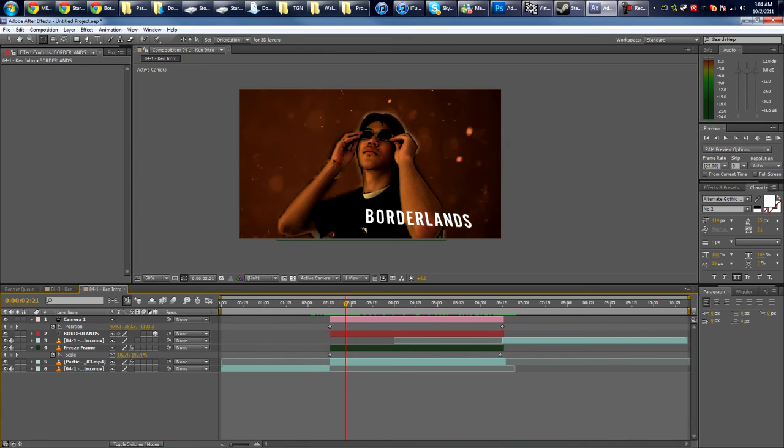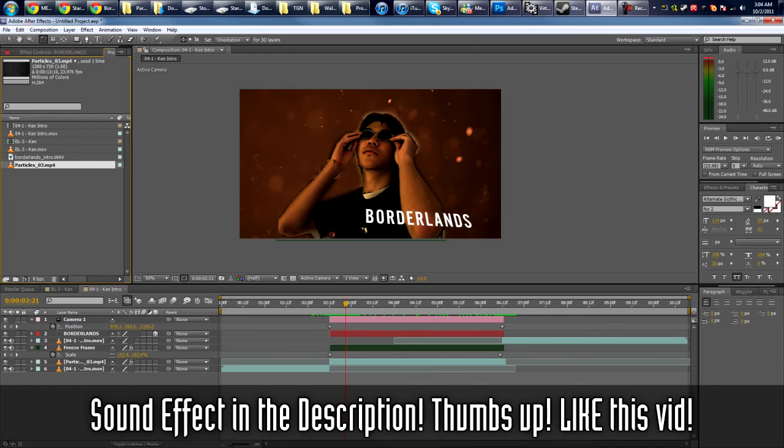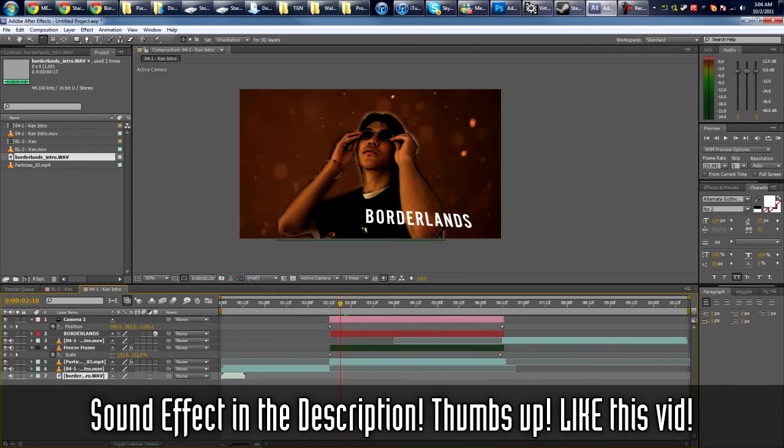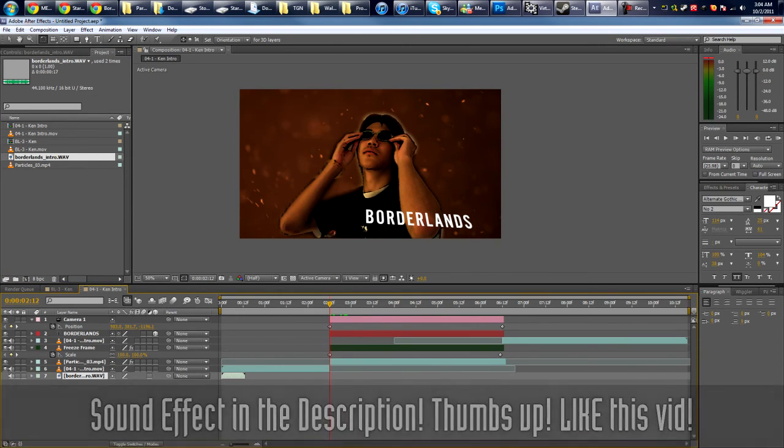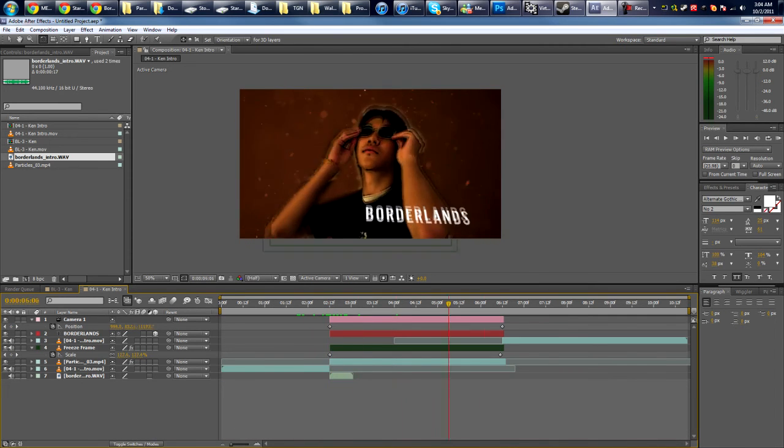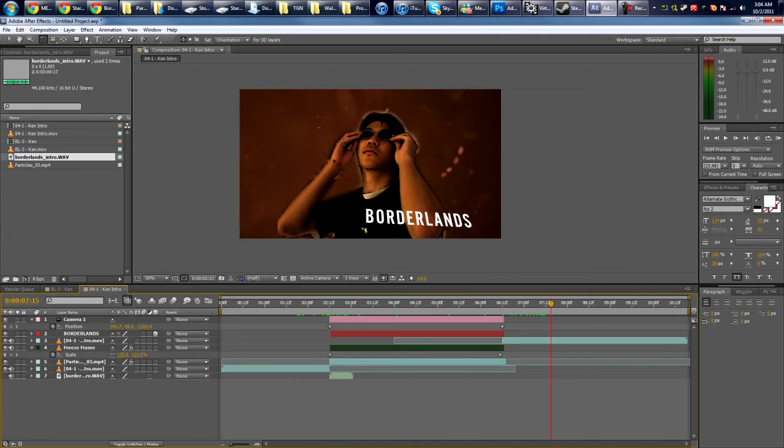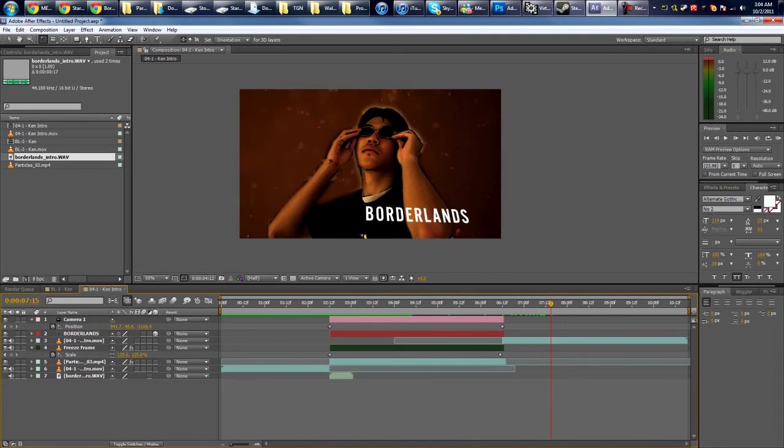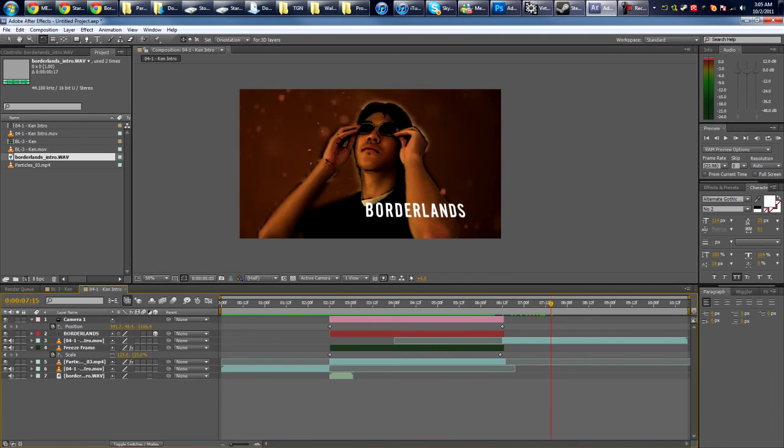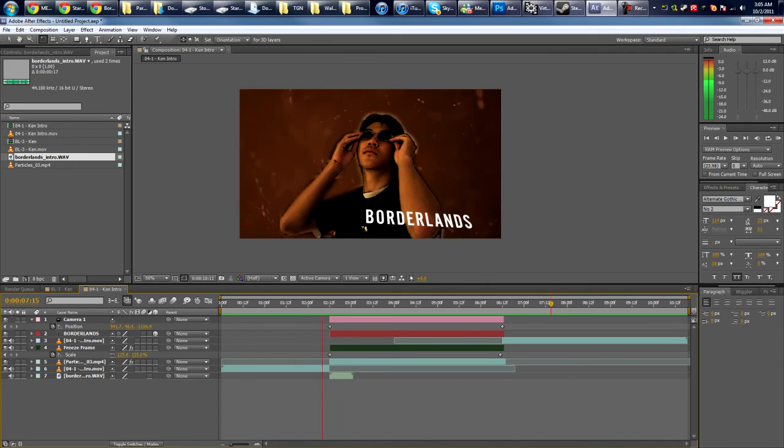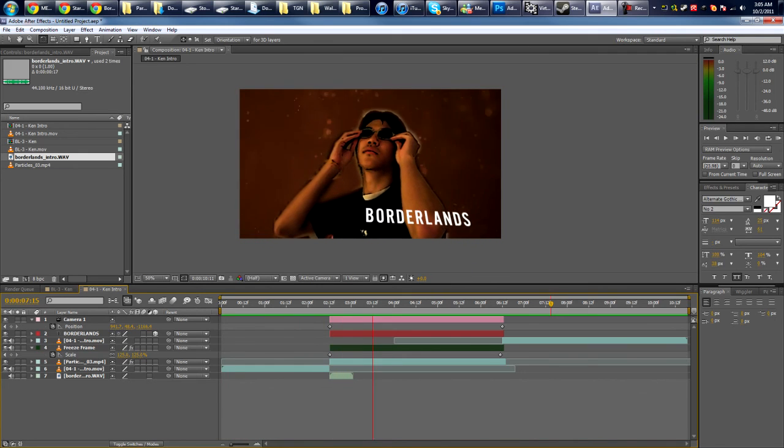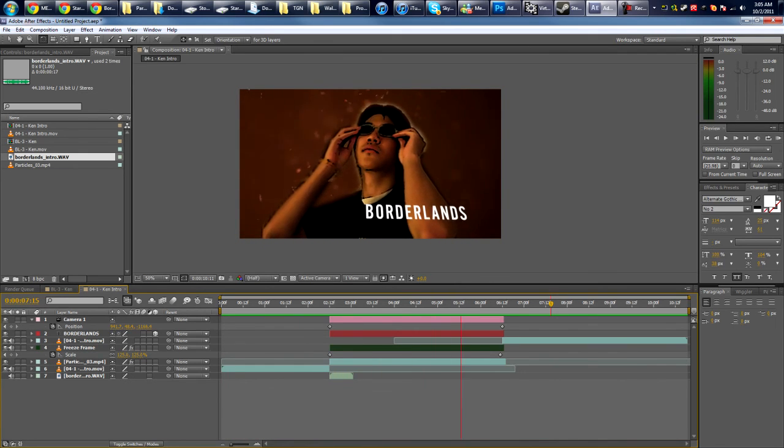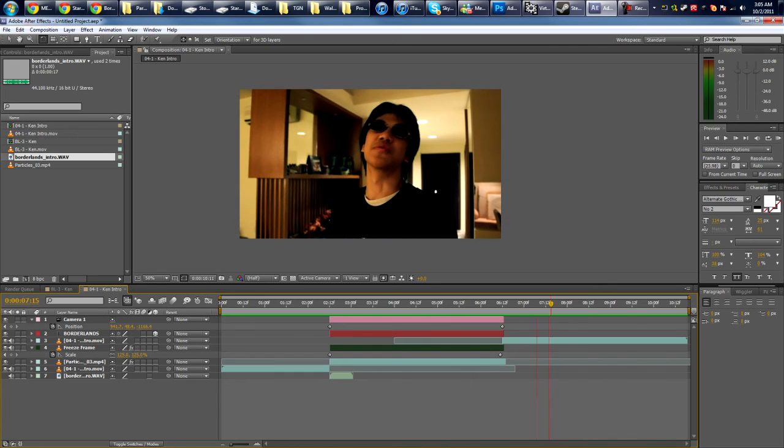Next up is actually the sound effect, which I have included in the link in the description. Like here. Line it up. Let's play it.